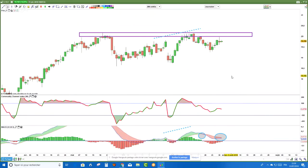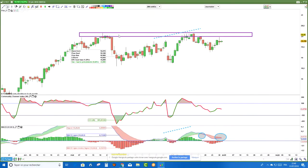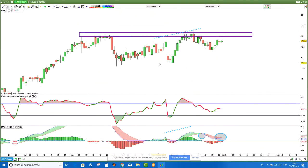Il faudrait voir parce que c'est un signal extrêmement puissant. Mais il faudrait que j'aie une belle bougie qui montre un affaiblissement important — genre une couverture en nuage noir, un avalement baissier, un marubozu, etc. Est-ce que j'achète en données hebdomadaires ? Non. Est-ce que je m'apprête à vendre en données hebdomadaires ? Oui. Est-ce que je le fais maintenant ? Non, parce que je n'ai pas de signal en données journalières.